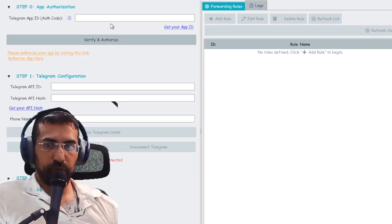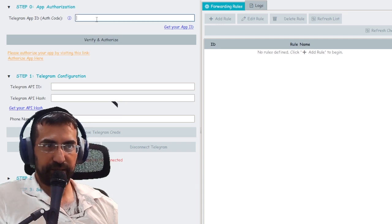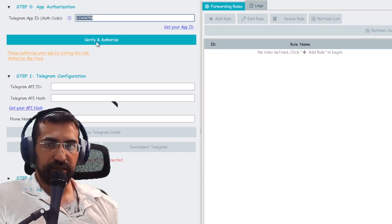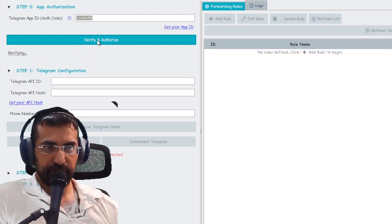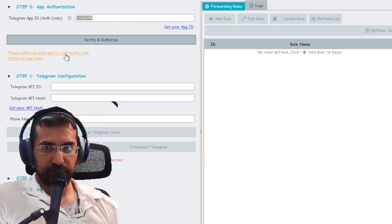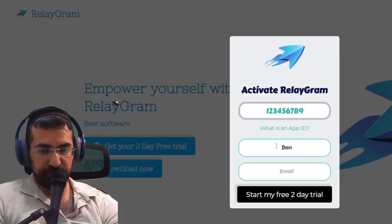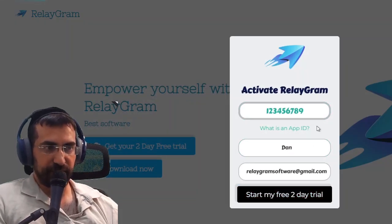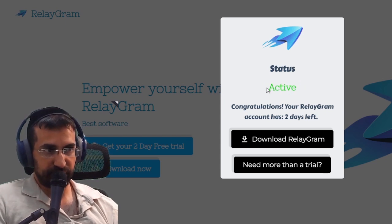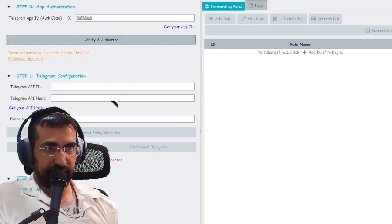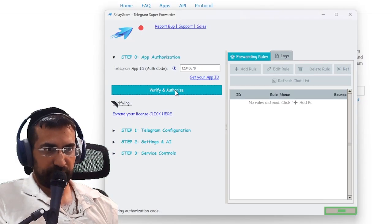All you need to do is paste your app ID into this box. For the example I'm going to put in a sample number, click 'Verify and Authorize', and then it will ask you to authorize your app by visiting a URL. You fill in your name and email, then start your free two-day trial, and you'll see that the status of your software is active with three days to use it.